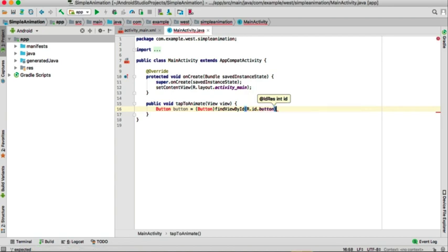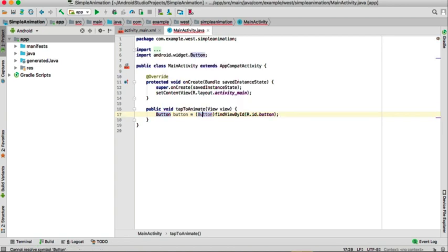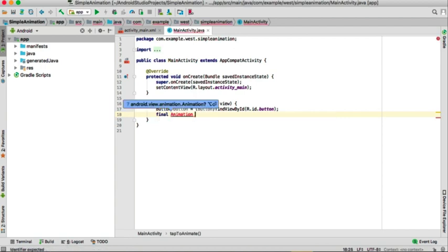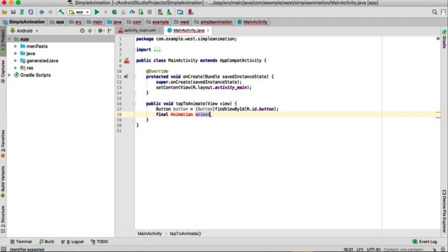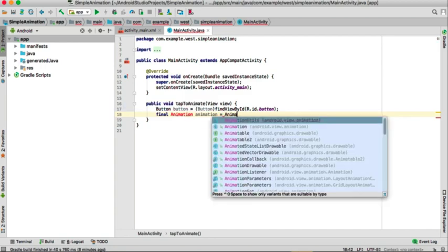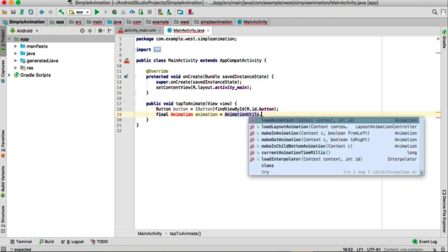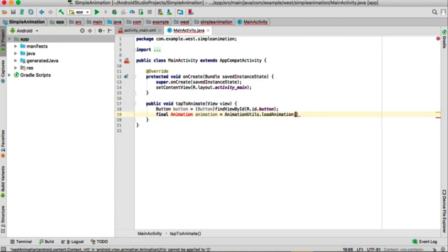Clicking Alt+Enter or Option+Return, we are going to create our animation here. We declare: final Animation animation — and we need to import this class — which will be equal to AnimationUtils.loadAnimation, passing context as 'this' on our activity.